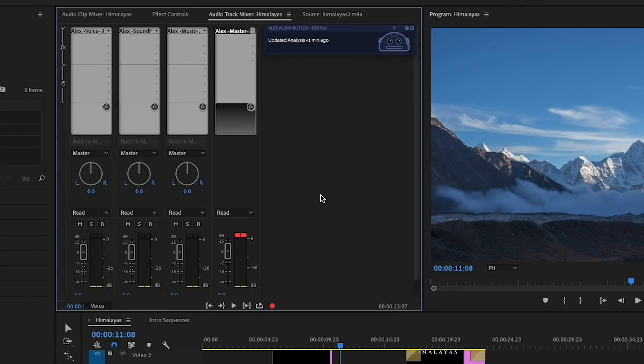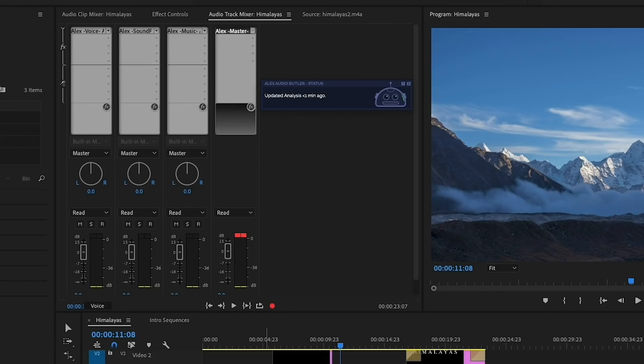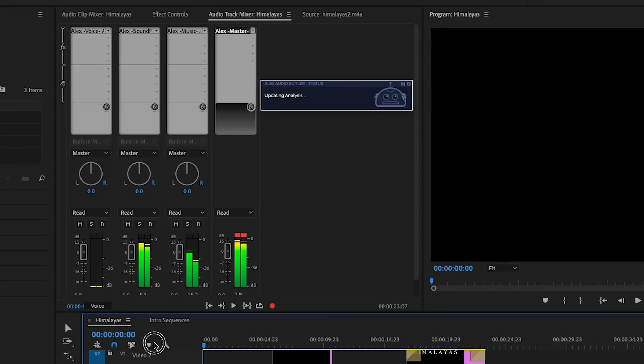And so now all of the effects are applied, and you'll see this little robot status here. And generally, it works better if you play it through. So that way, Alex Audio Butler can start to analyze the sound and start to make automatic adjustments for you. So let's go ahead and play it through.